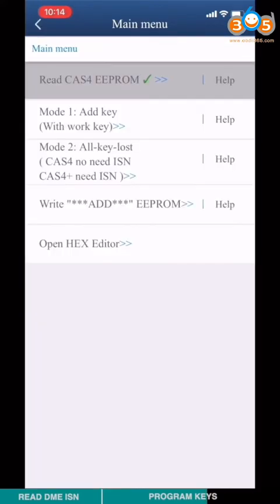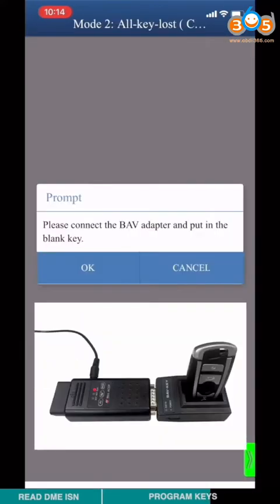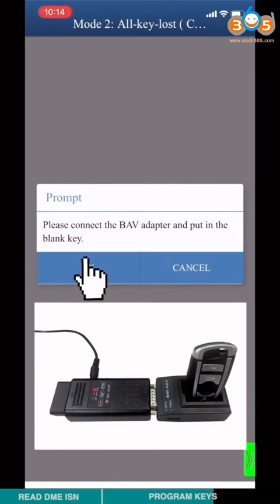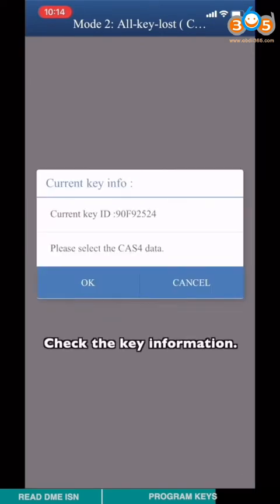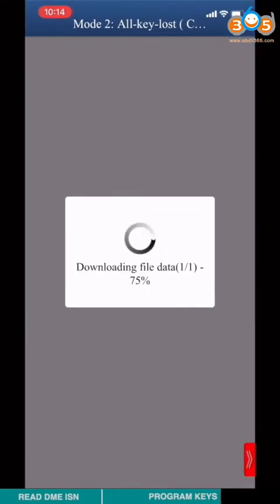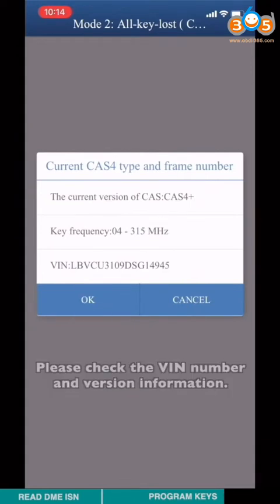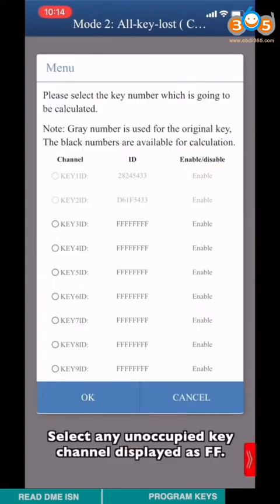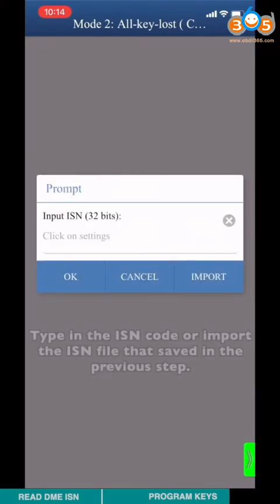Choose mode 2 all key lost. Please connect BAB key adapter and put in the new key. Check the key information. Please select original CAS4+ data. Check VIN number and the version information.